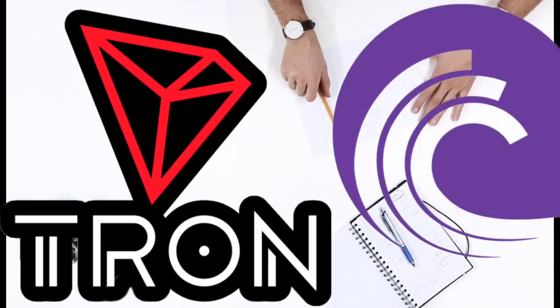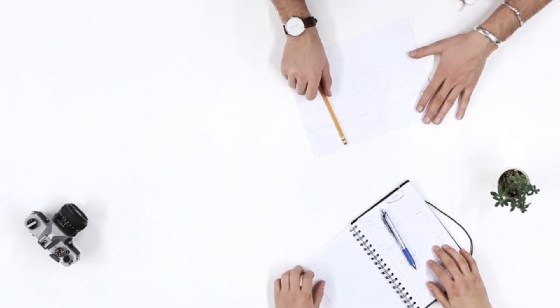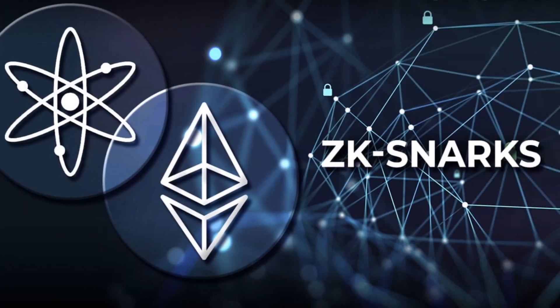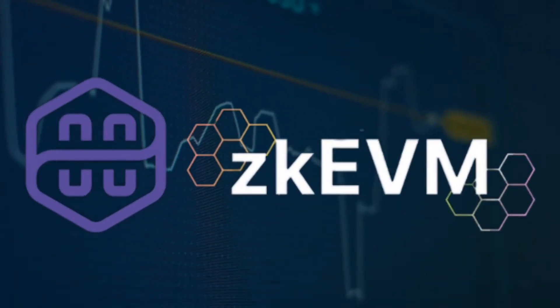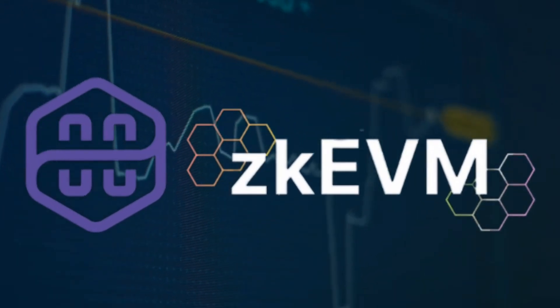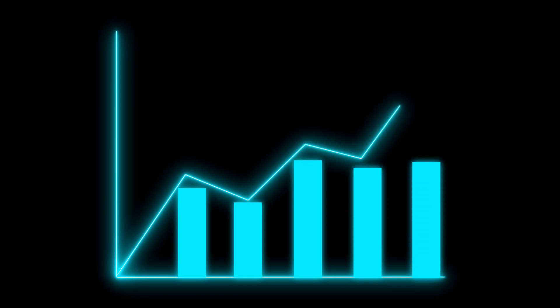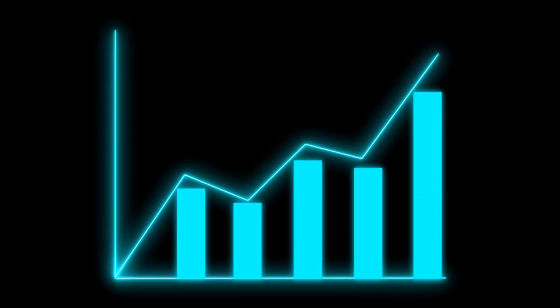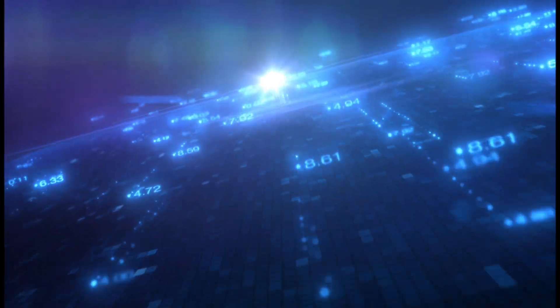Tron and Bittorrent are exploring ways to integrate the ZKEVM virtual machine into its ecosystem. ZKEVM is a trustless and secure smart contract execution environment that leverages zero-knowledge proofs to ensure the privacy of transaction data, Sun said.